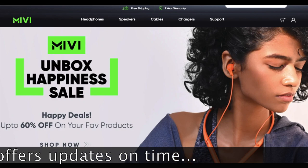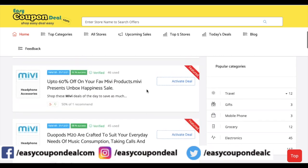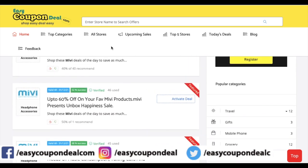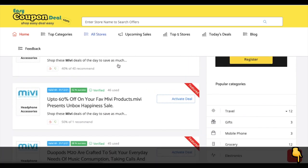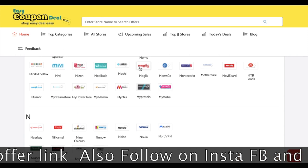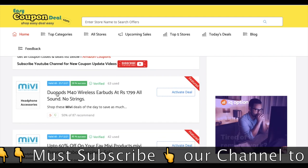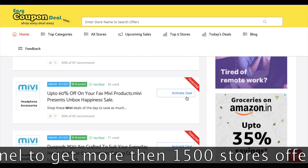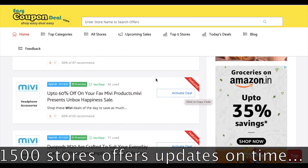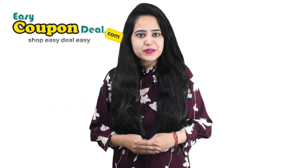Simple steps — go for deal offers time to time on easycoupendeal.com. You can go to easycoupendeal.com and search for all stores. If you are a new user, subscribe to the channel and check the description to get the direct link. Thanks for watching.